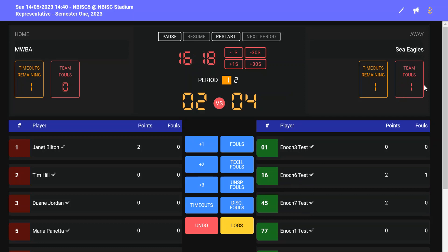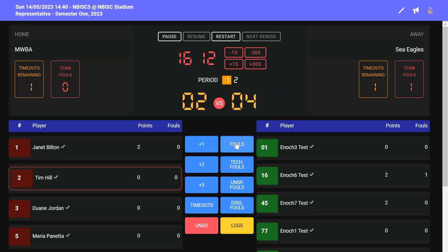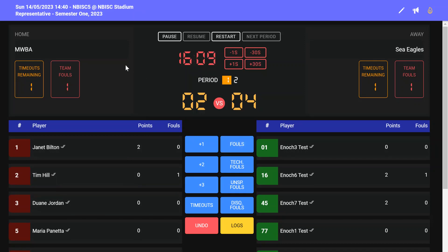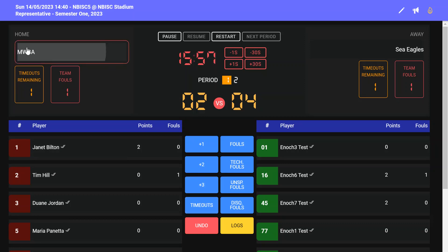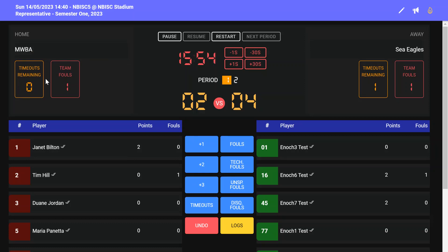You can see the team fouls are recorded in the box underneath the team's name. You can also record time outs. Time outs are recorded by clicking on the time out button and then clicking on the team that's called the time out. You can see that this has been recorded because in the time outs remaining, MWBA now has zero time outs.